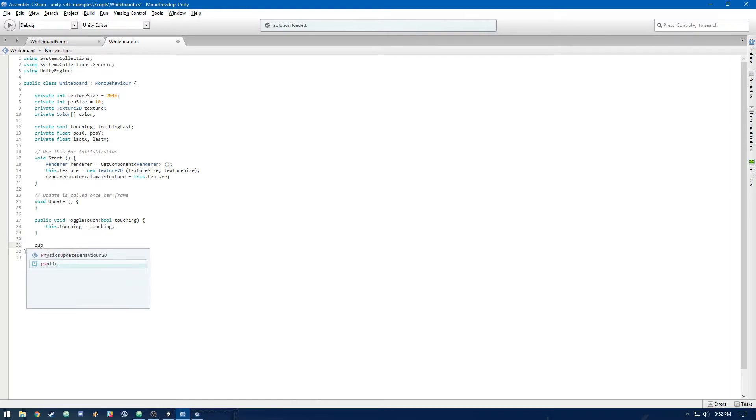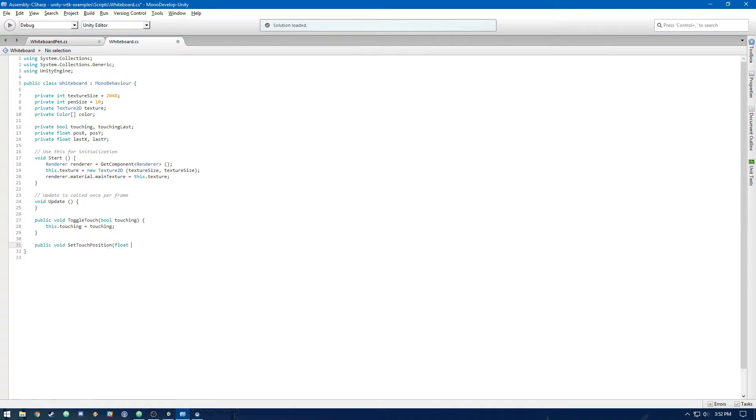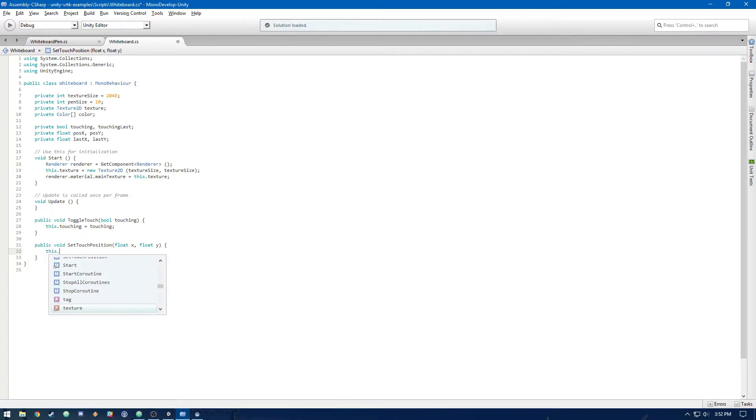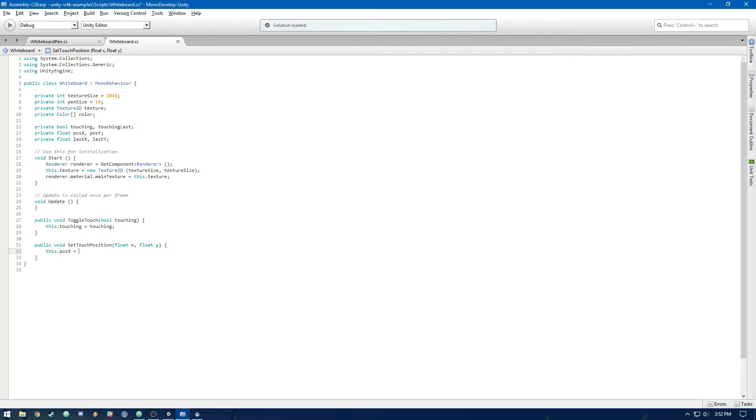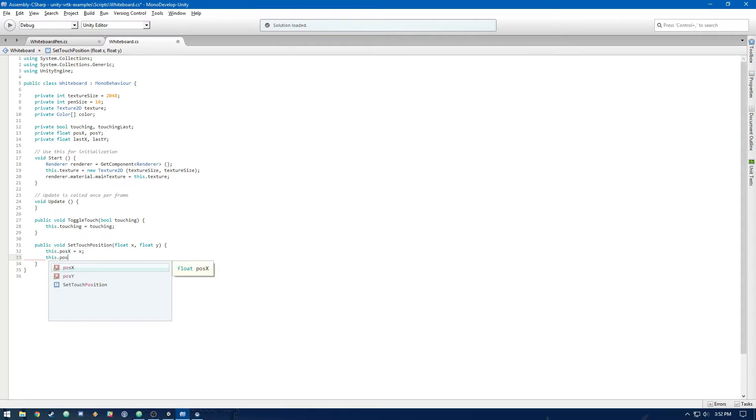Then we're going to need public void set touch position. Float x, float y. That's just going to set the current x and y. So posX equals x and posY equals y.